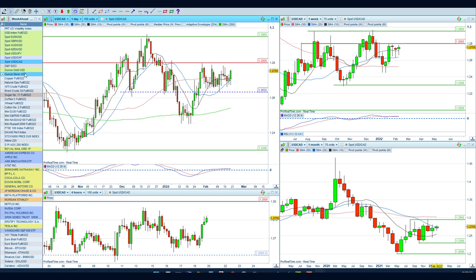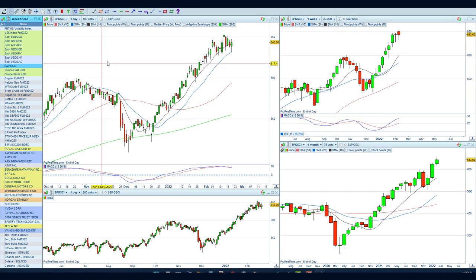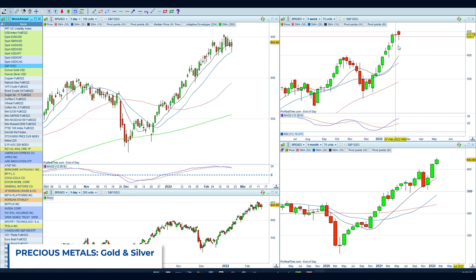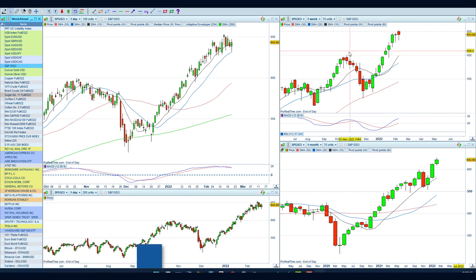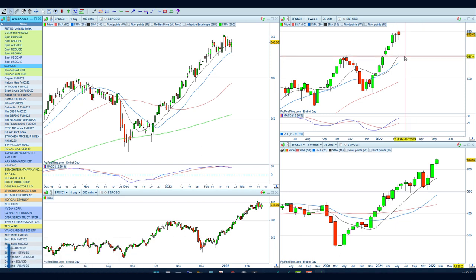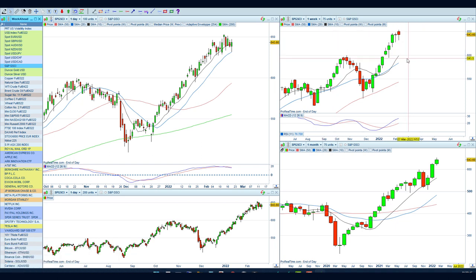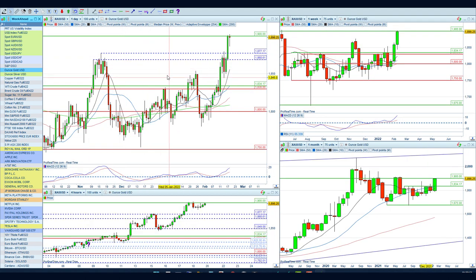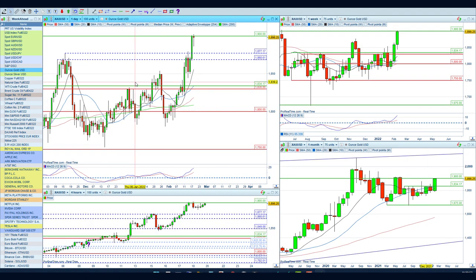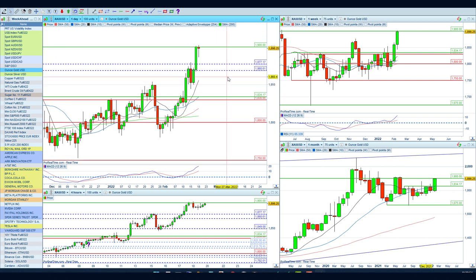Moving on to commodities - still overall looking nice and bullish but we're starting to see some hanging man candles showing signs of exhaustion. At some point a pullback down towards the previous highs for a bit of a correction makes sense, and that could happen if we start to get some geopolitical pressure globally with commodities as well.